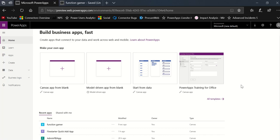Hello, happy Friday. In this Friday Functions video, I'm going to show you our new interface for your home and your create screen. It's a lot of cool stuff to help bring everything together for you, especially when you think about those of you that may be building both Canvas and model driven apps.